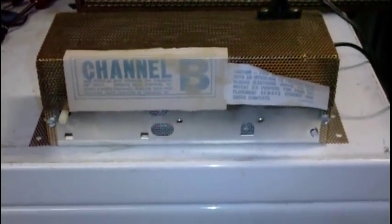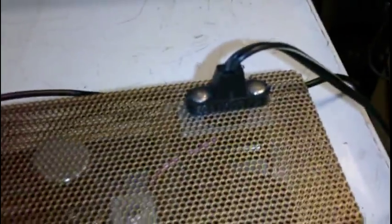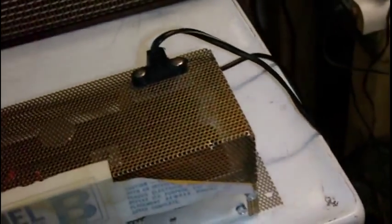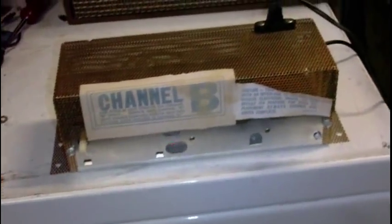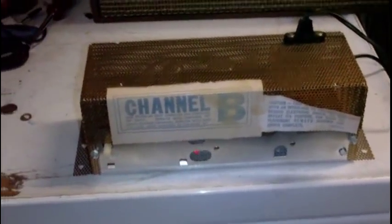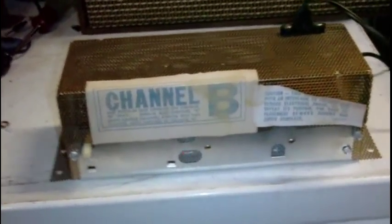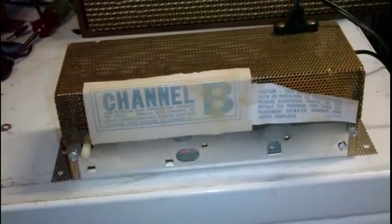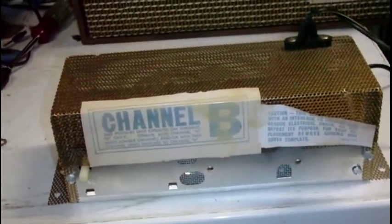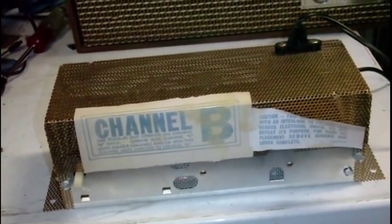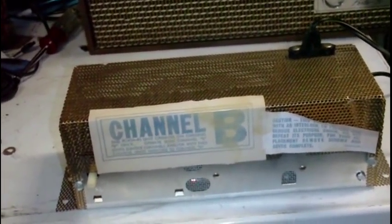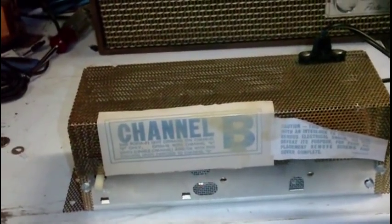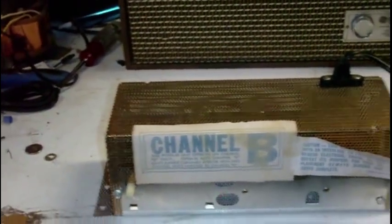This transmitter has three tubes inside. I currently have it powered up. On the back you've got an RCA input jack. It's mono audio, not sophisticated stereo or anything like that. They did, I believe, make two channels. This one's channel B. I guess if you had both channels you could broadcast in stereo through your house.